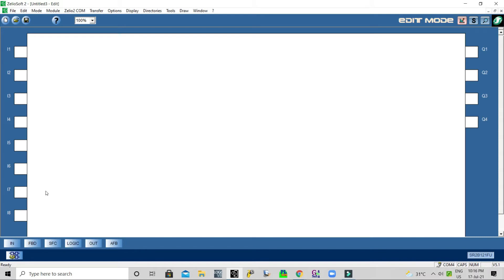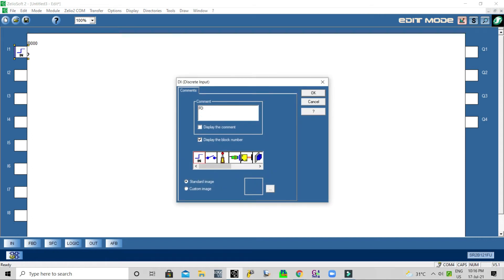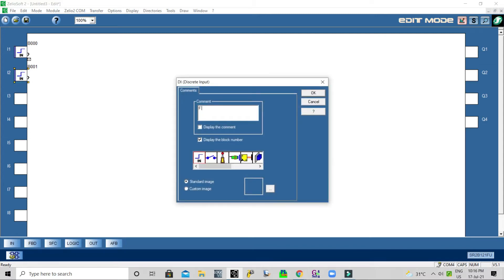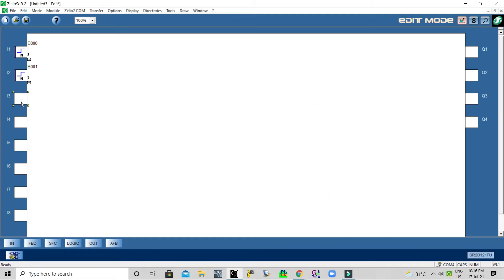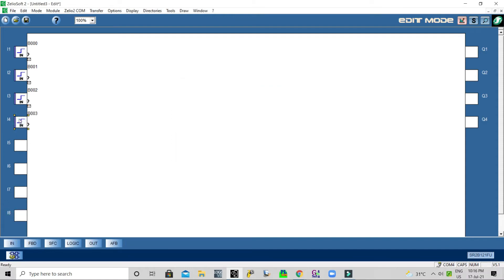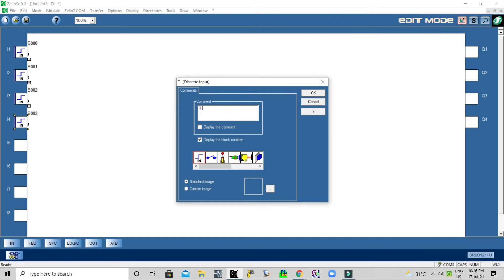I have four inputs: forward push button, forward limit switch, reverse push button, and reverse limit switch. I have two operations as mentioned.